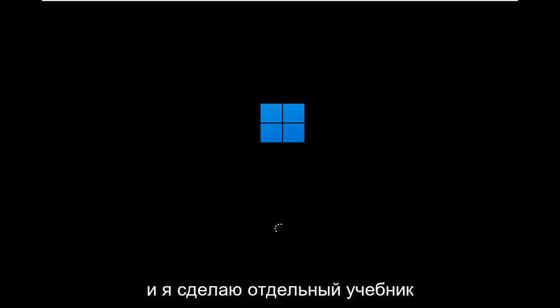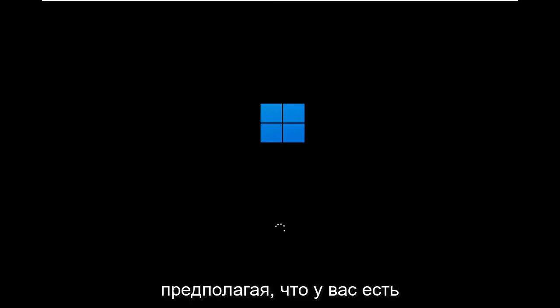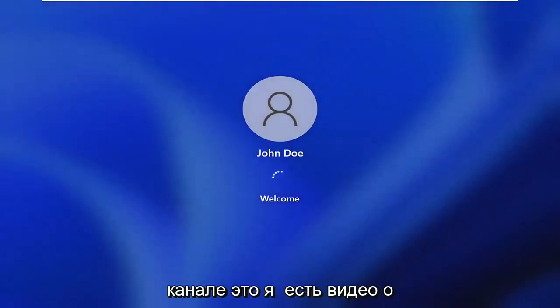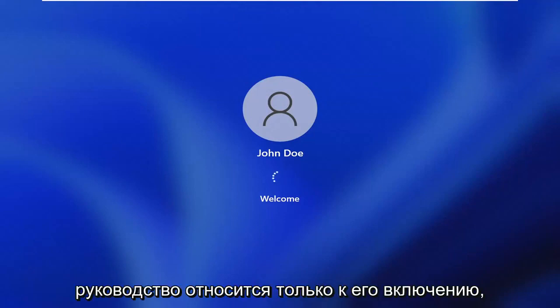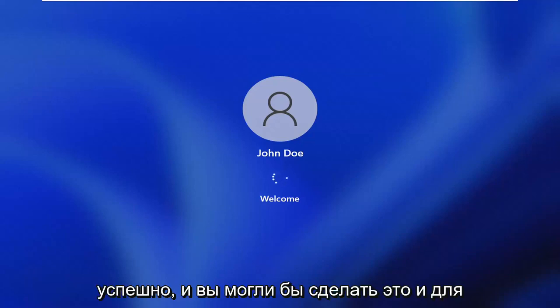And I will make a separate tutorial about how to turn BitLocker off, again assuming you have your recovery key and password. If you don't have that, you're not going to be able to do that. So that's just a quick little disclaimer there. So you can go ahead and search my channel for that. I'll have a video for how to turn off BitLocker. But this tutorial just pertains to turning it on, which I think we were able to achieve successfully.